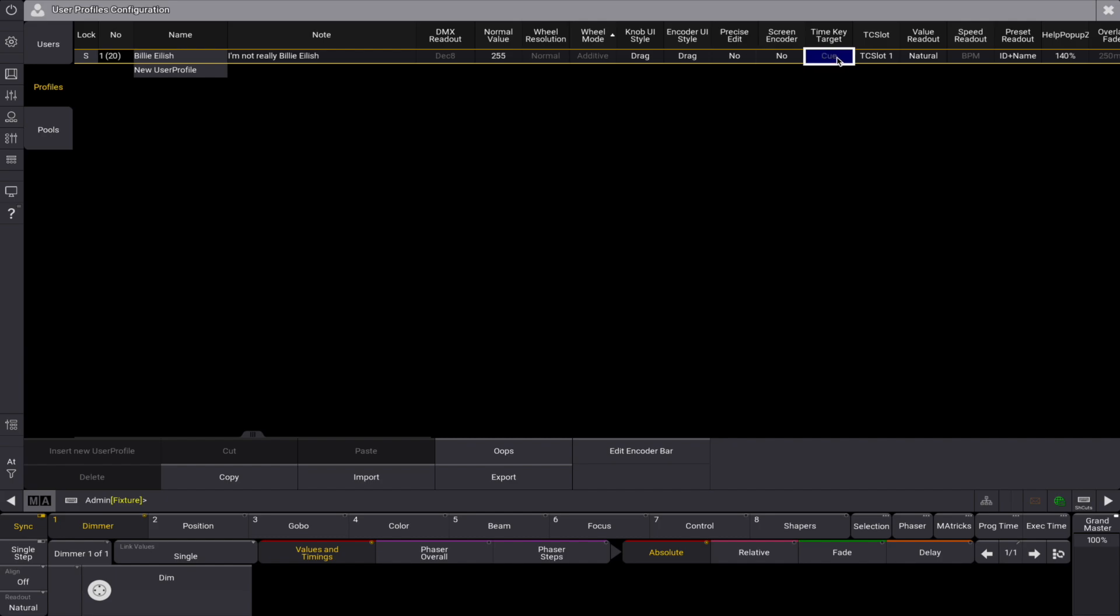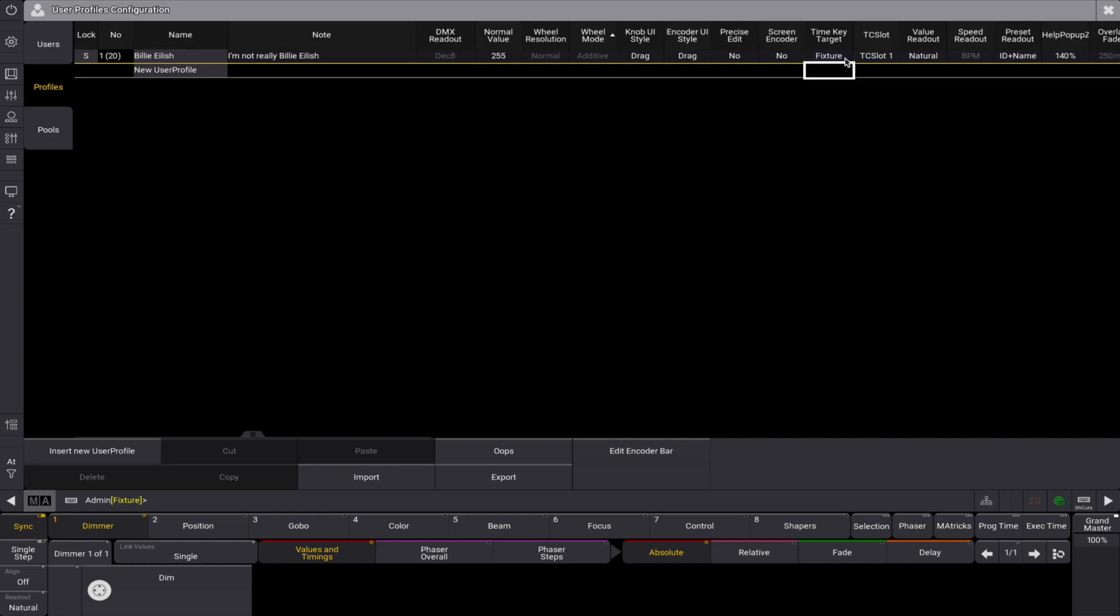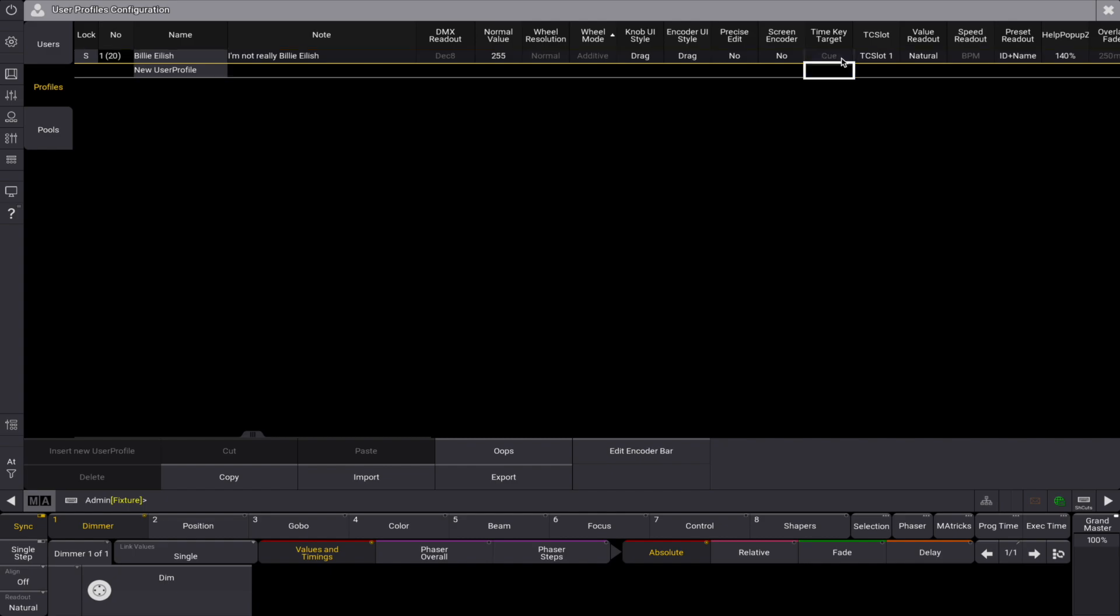The time key can have two different targets: queue or fixture. This defines if the time key relates to queue timing or fixture layers.